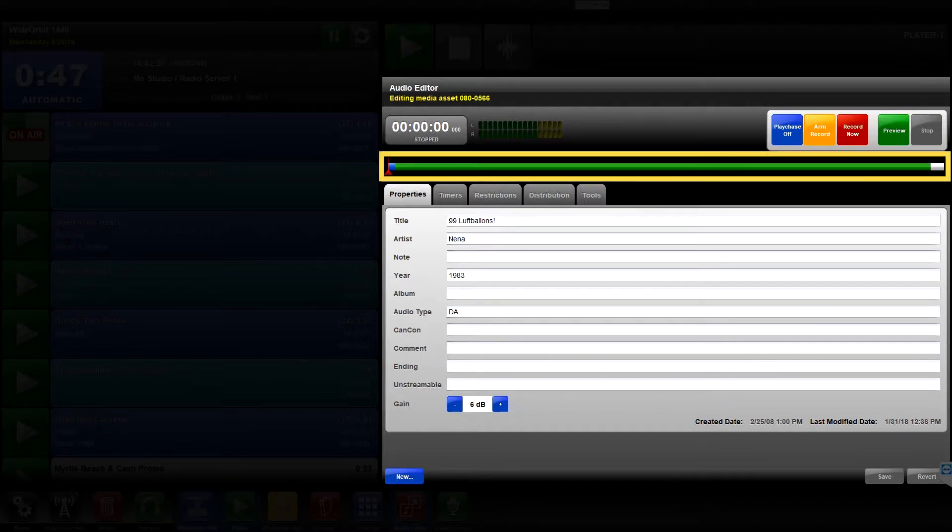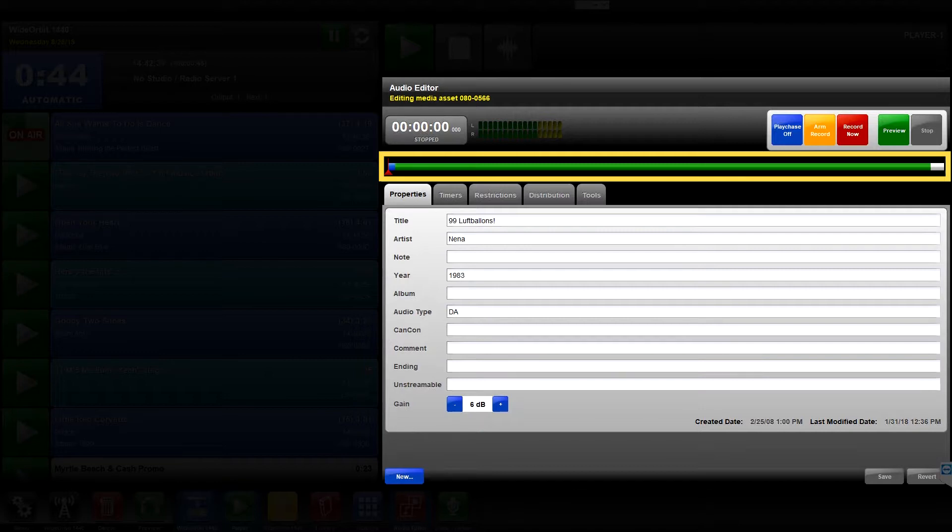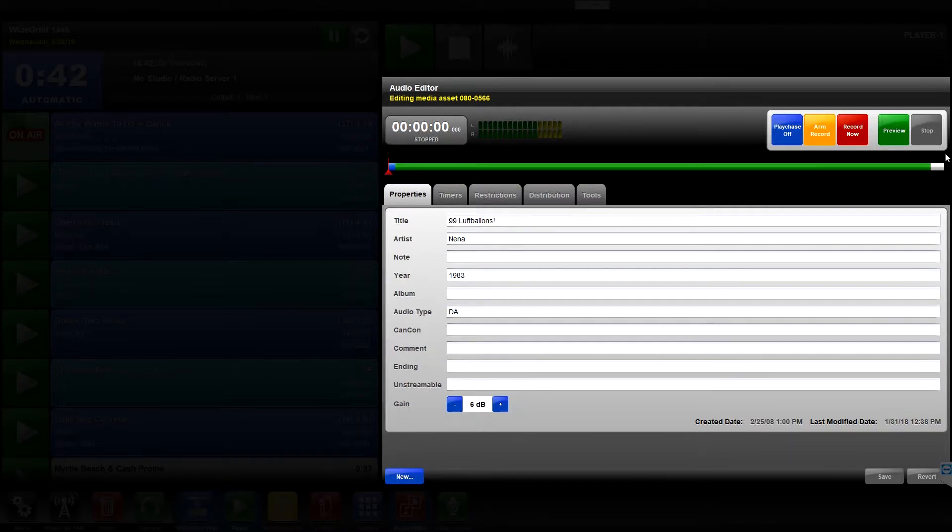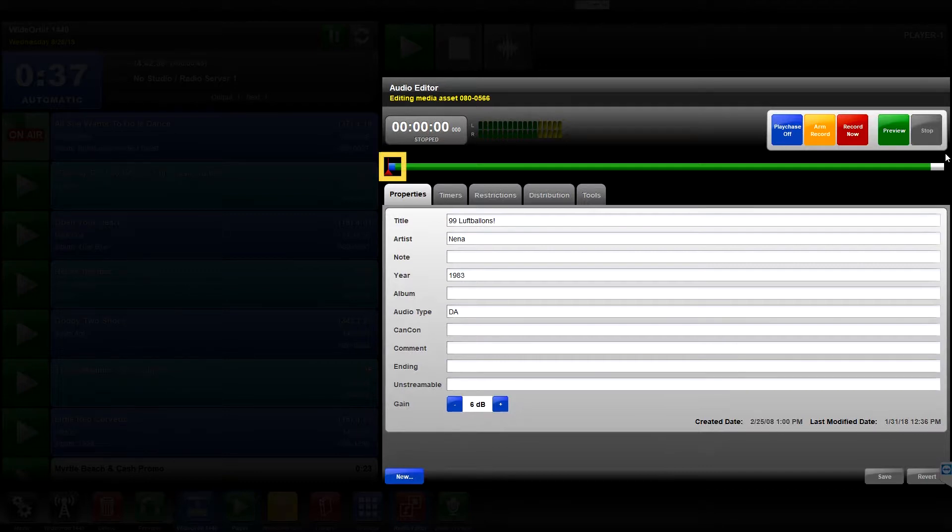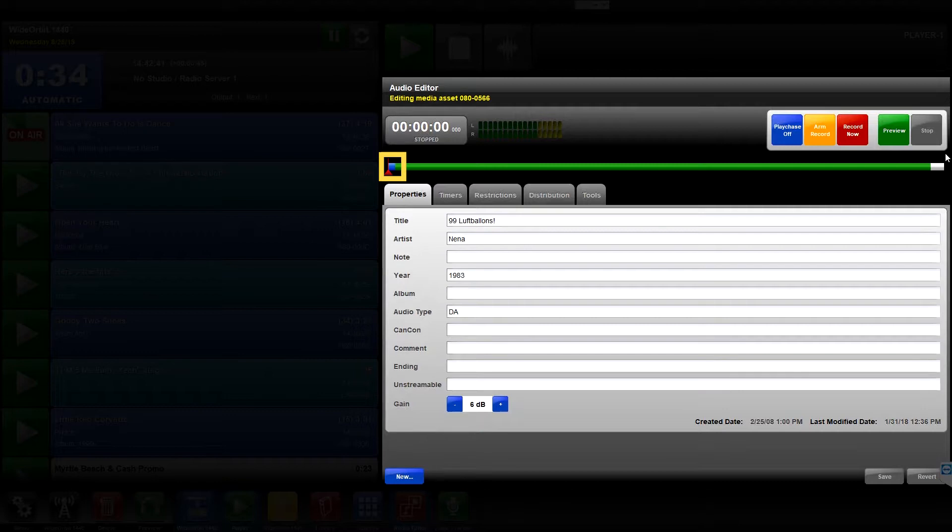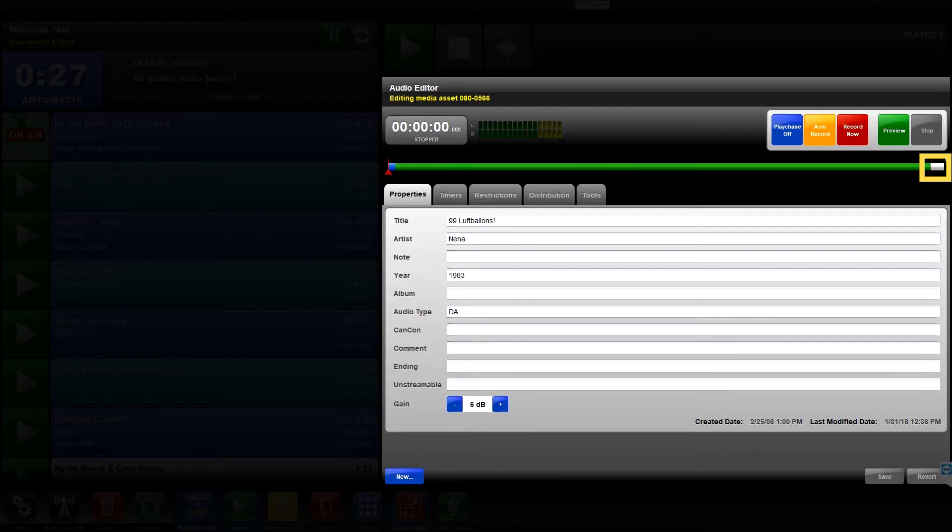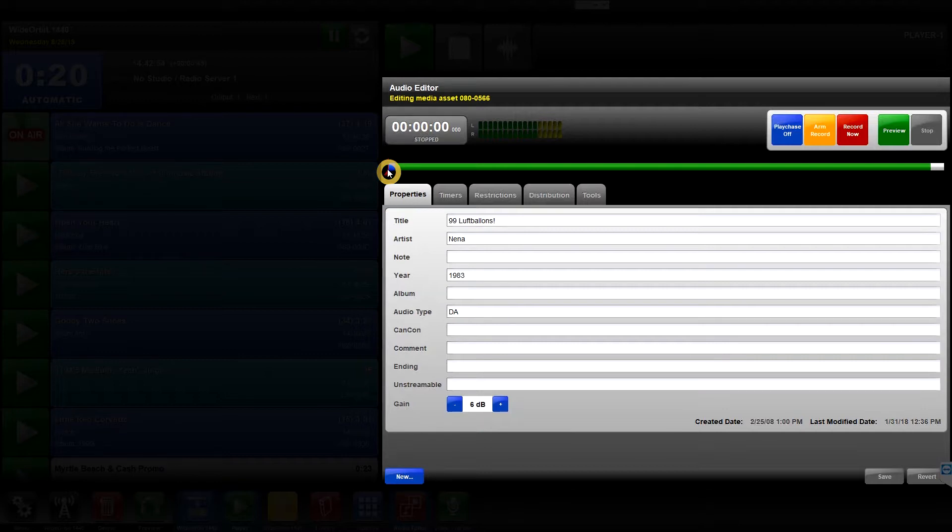Below the control buttons is the fuel bar which represents the entire length of the media asset. When editing a pre-existing asset, if set, the beginning blue section indicates the configured intro time of the media asset. The white section at the end indicates the configured EOM marker. The red arrow cursor shows the current position in the media asset.